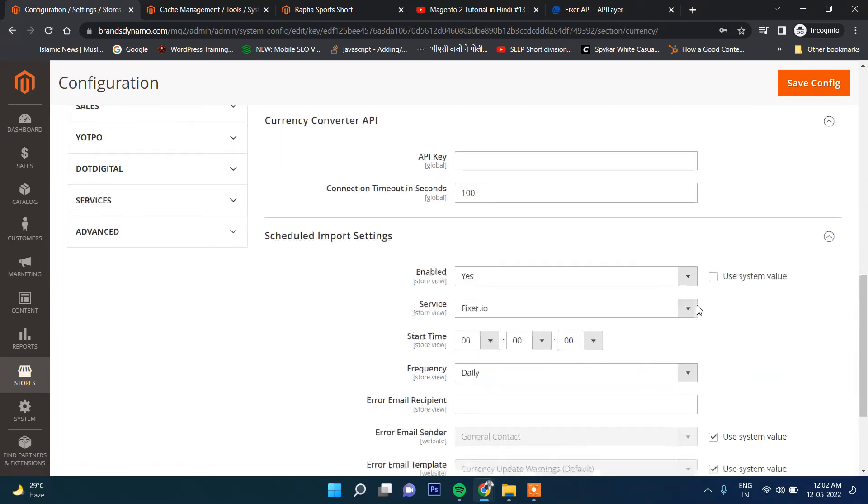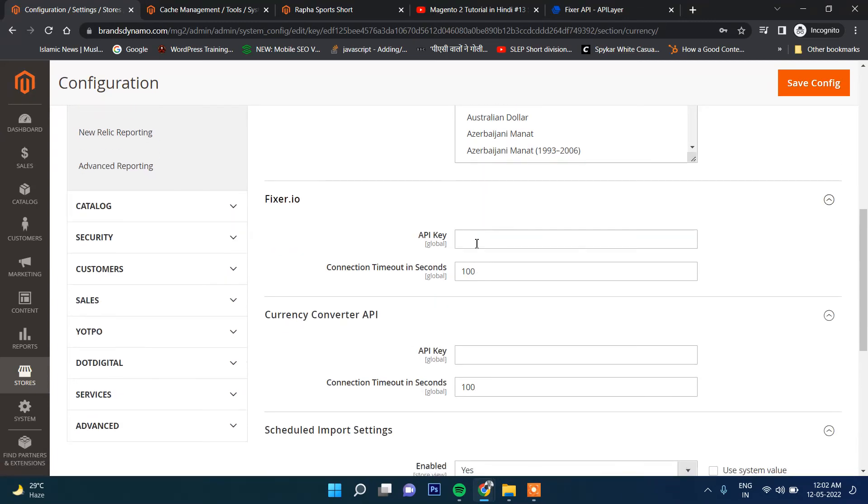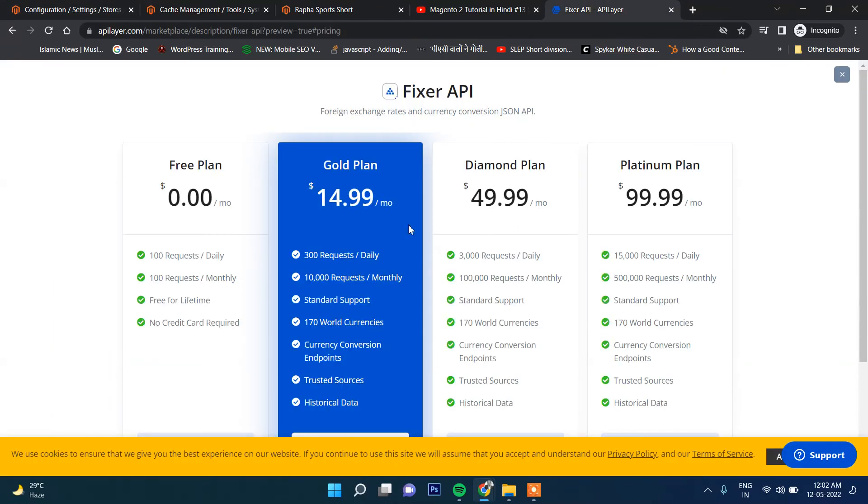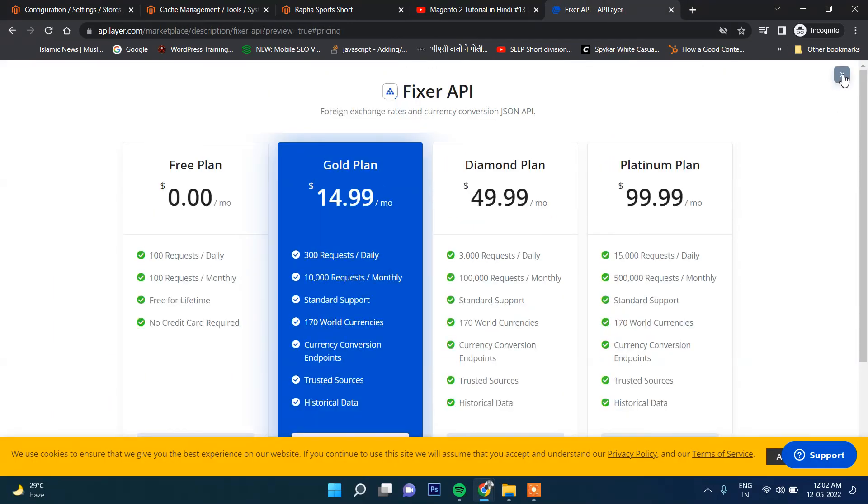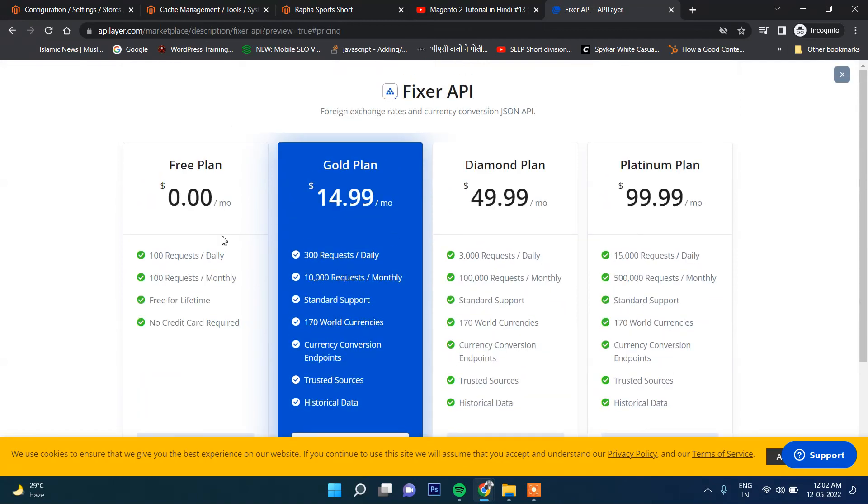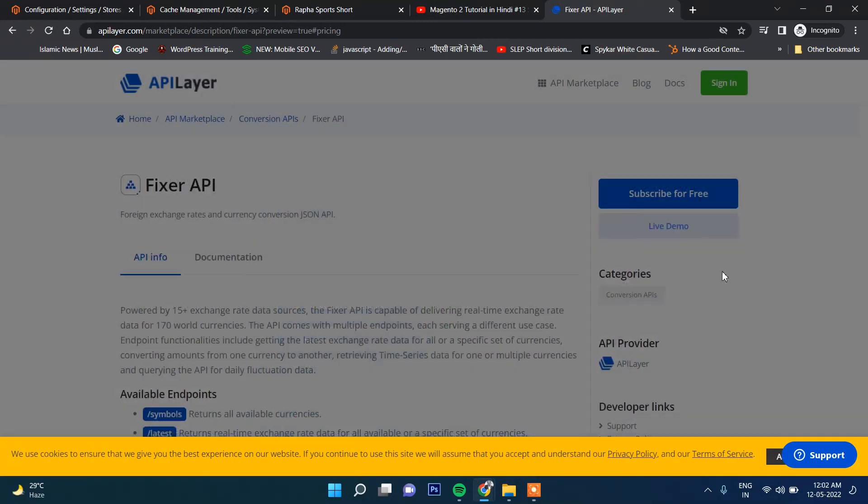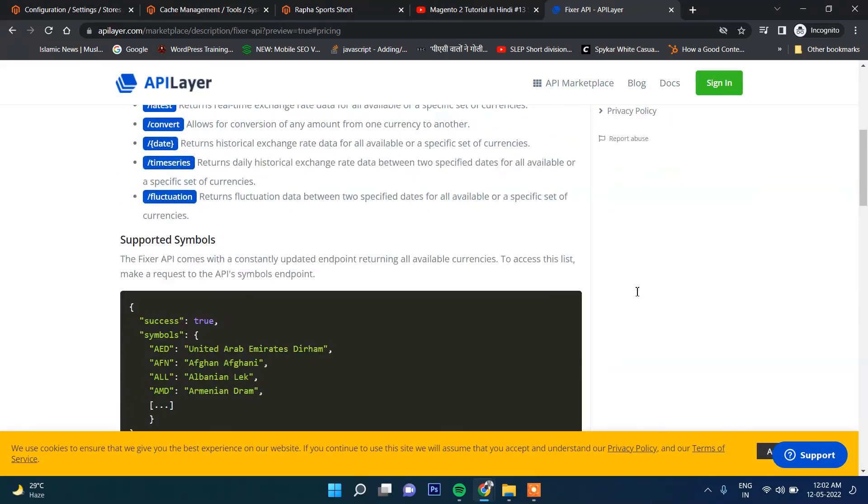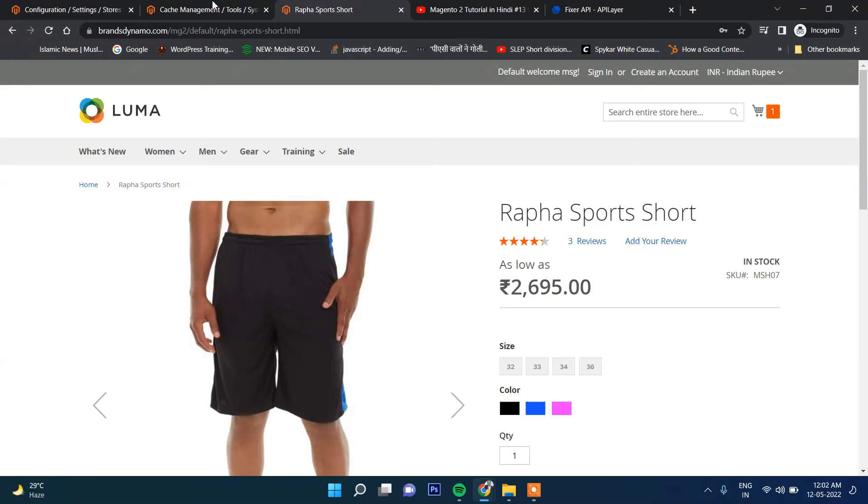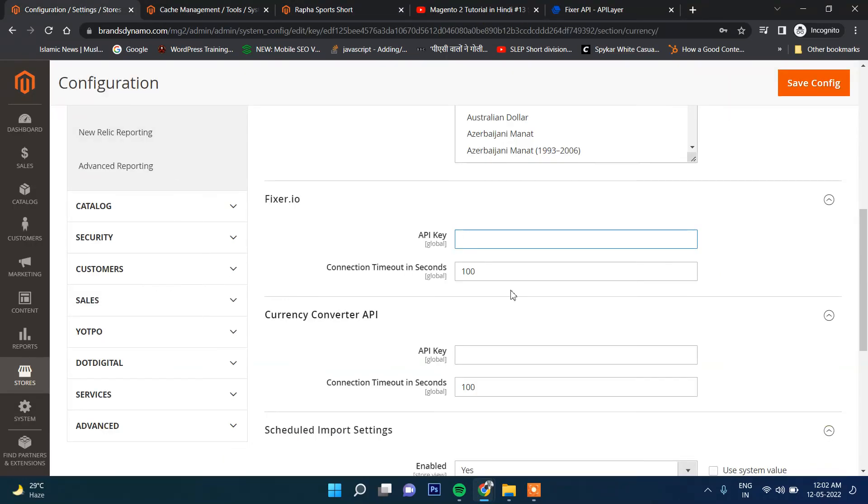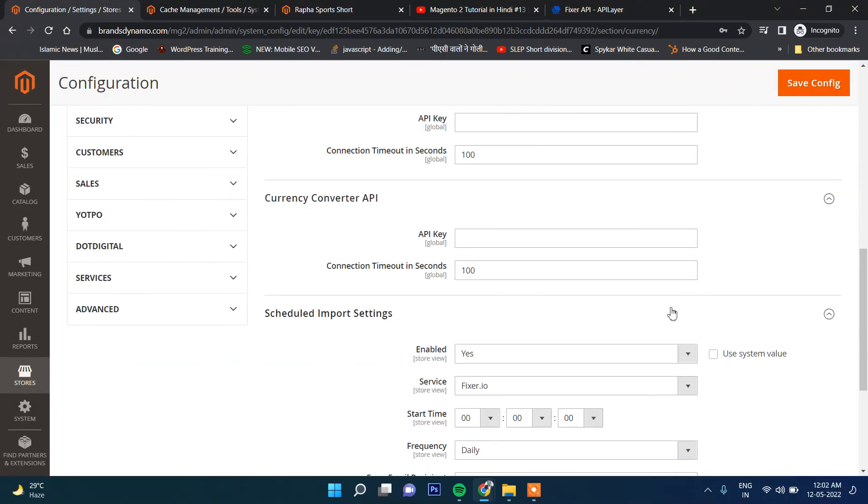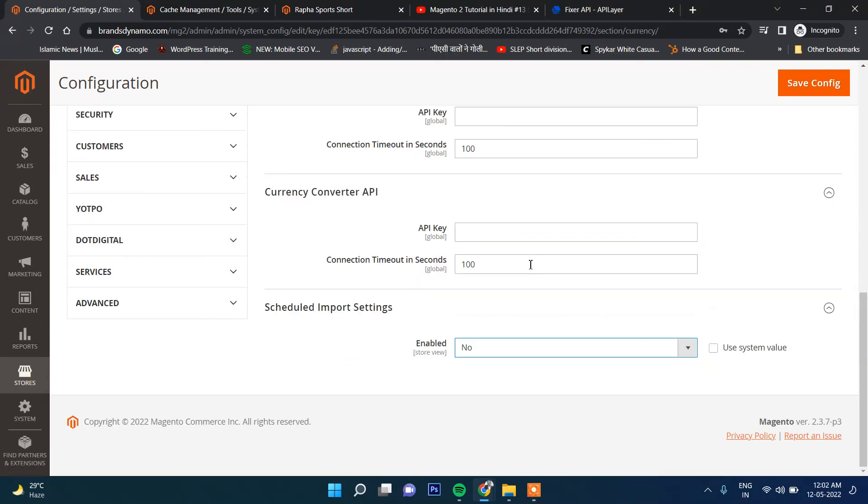This Fixer.io is there. This one is paid, also this one is free. You will be provided an API key if you sign up, and then finally you need to put that API key here, then it will work.